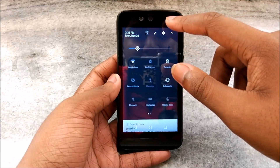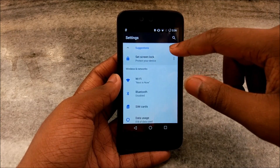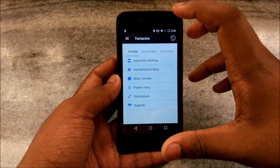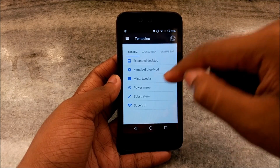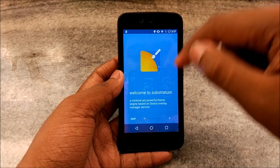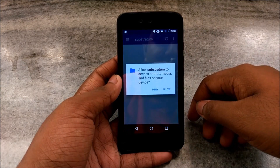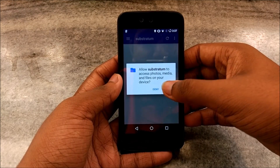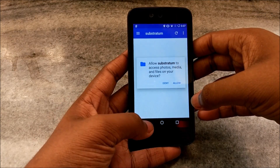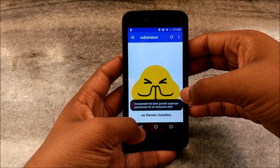The interesting stuff is in the Octobuses Tentacles settings. Going into Tentacles first — under Systems and Basic Tweaks, one thing that caught my eye was Stratum: basically you can apply themes, similar to CM's theme engine. You can download tons of themes from the Play Store and customize different elements of your device to your liking — quite interesting for Android 7.1.